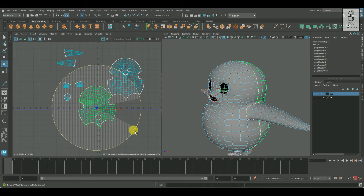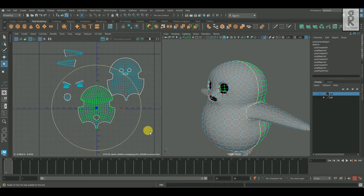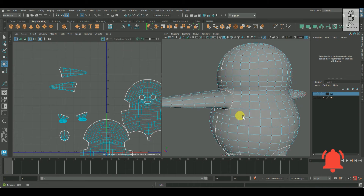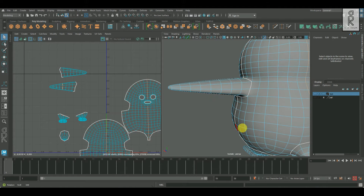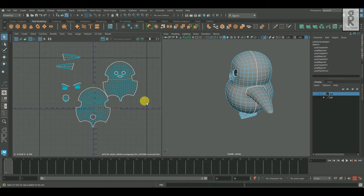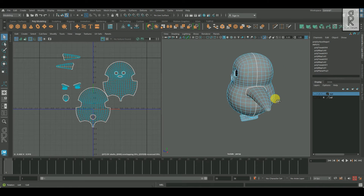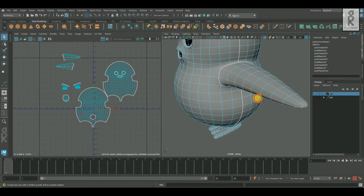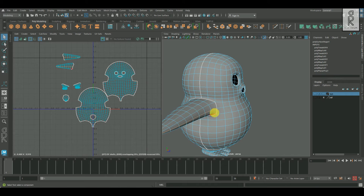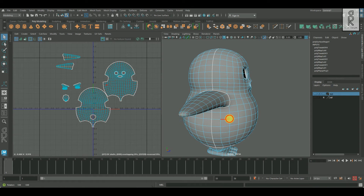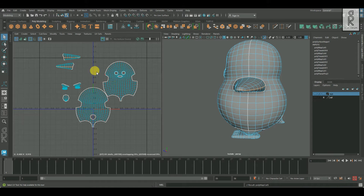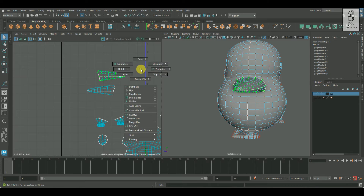I will rotate this UV shell to keep it straight. After that, I will select this edge loop, then deselect these other edge loops, and deselect these edge loops as well. Then apply cut on these edge loops, then select these UV shells and unfold them.